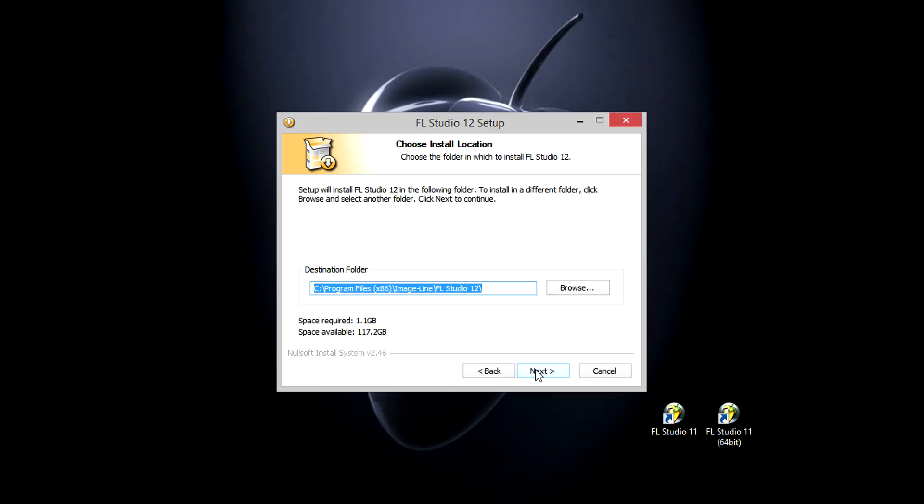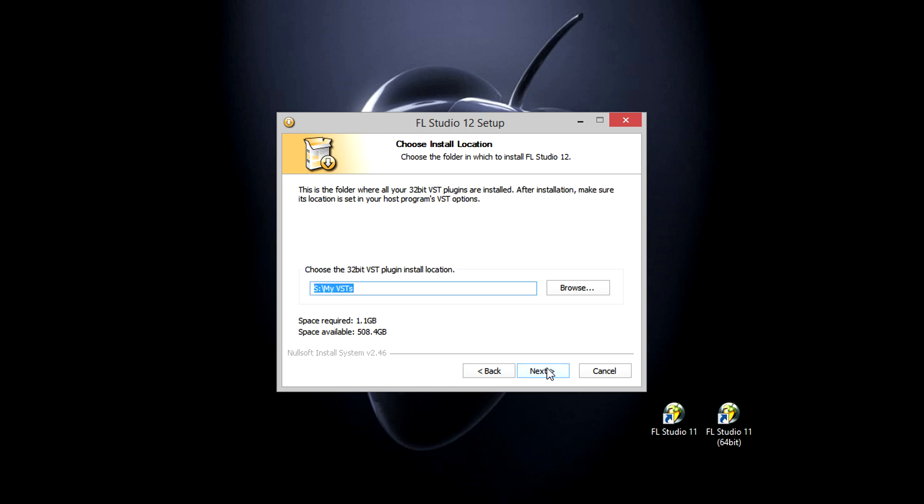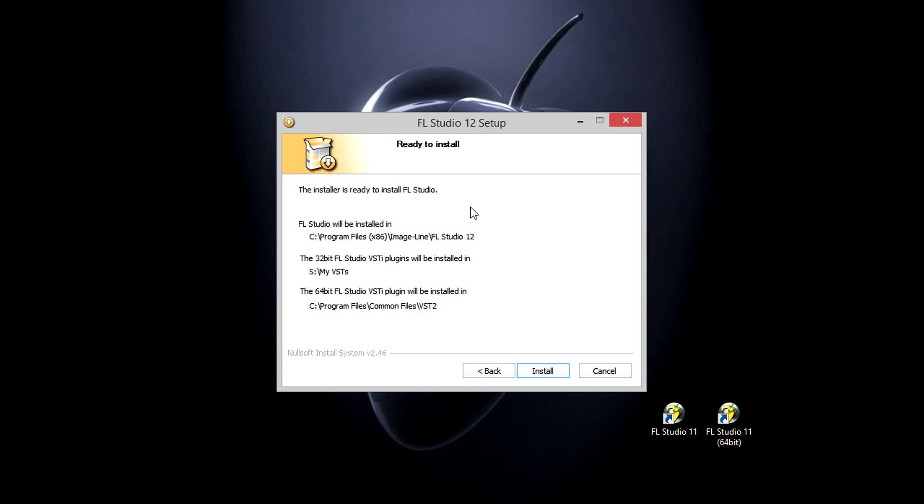As the install location is FL Studio 12, this means 12 will install alongside any previous versions, so it won't interfere with them. This is my custom VST search folder, but go with the default if you don't have one. That's all the locations and we're ready to install.